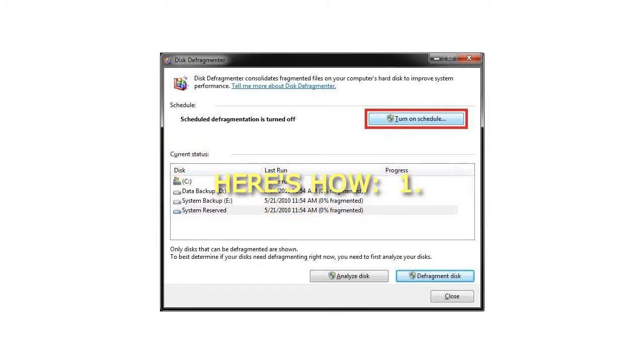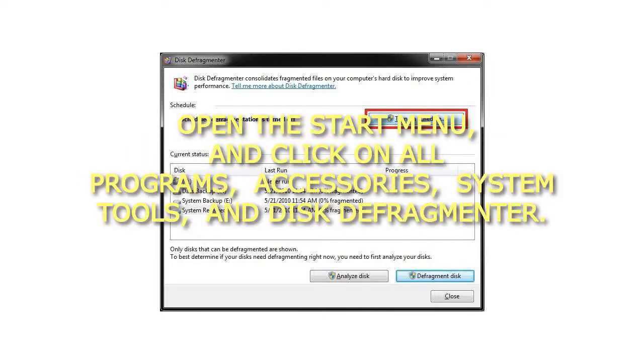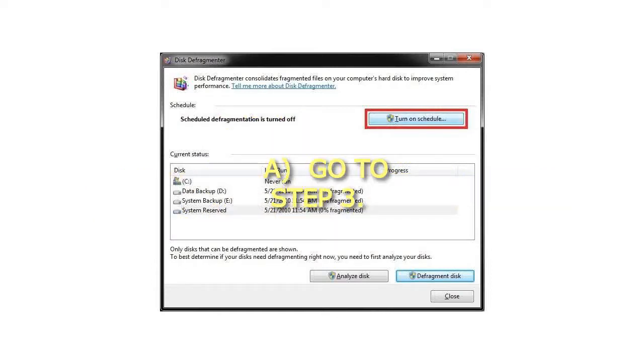First method: Open the Start menu, and click on All Programs, Accessories, System Tools, and Disk Defragmenter. Then go to Step 3.